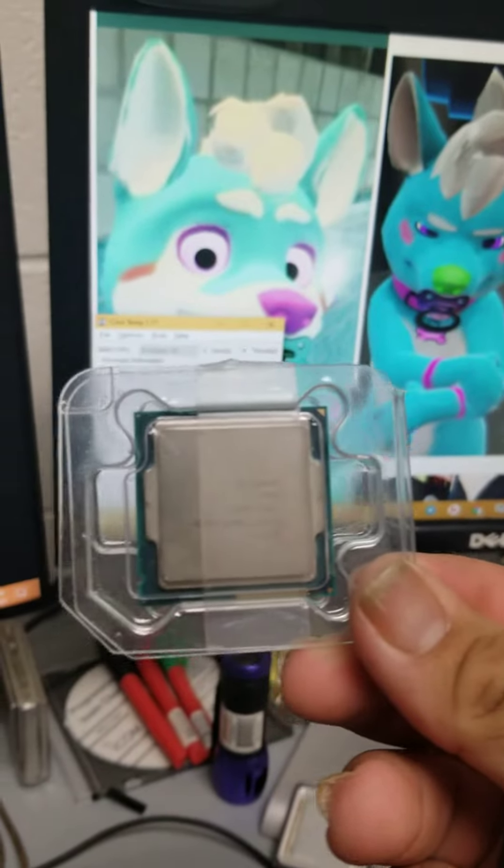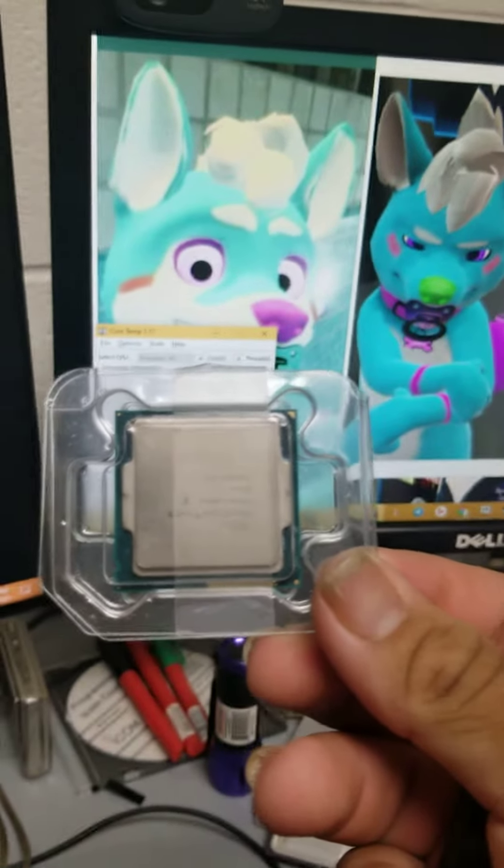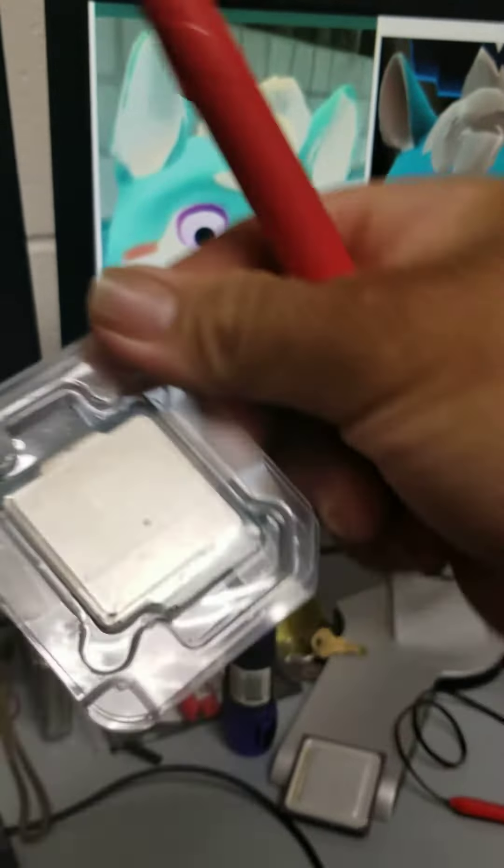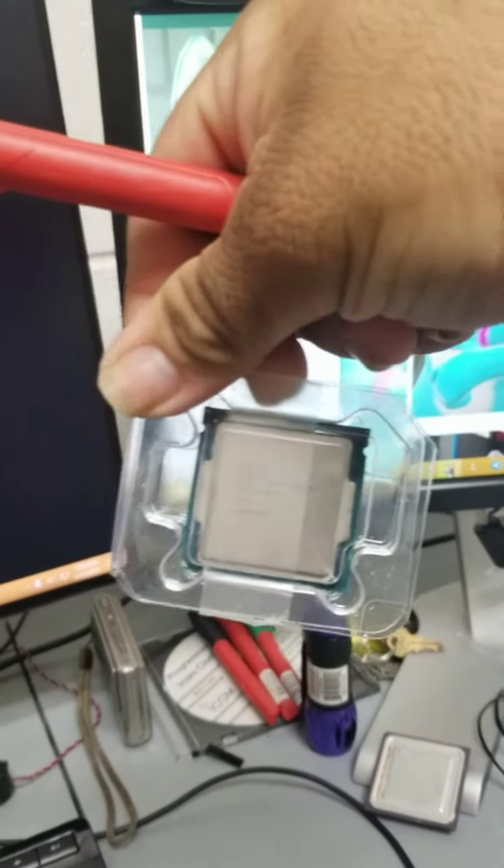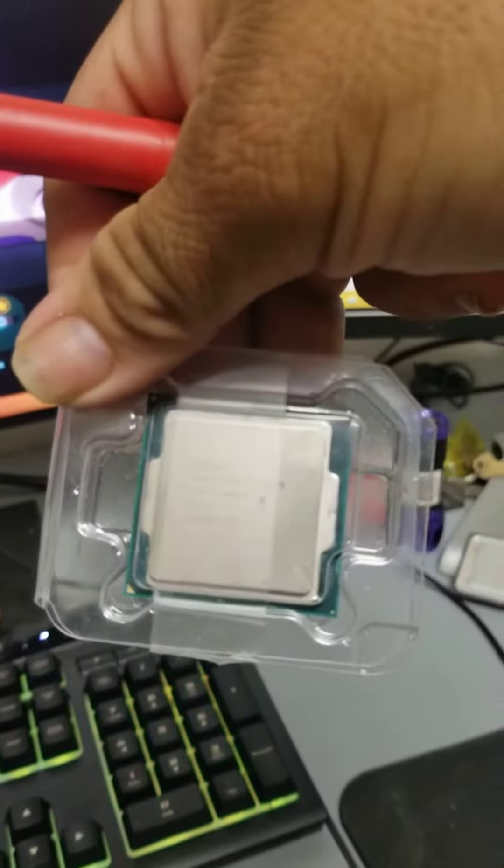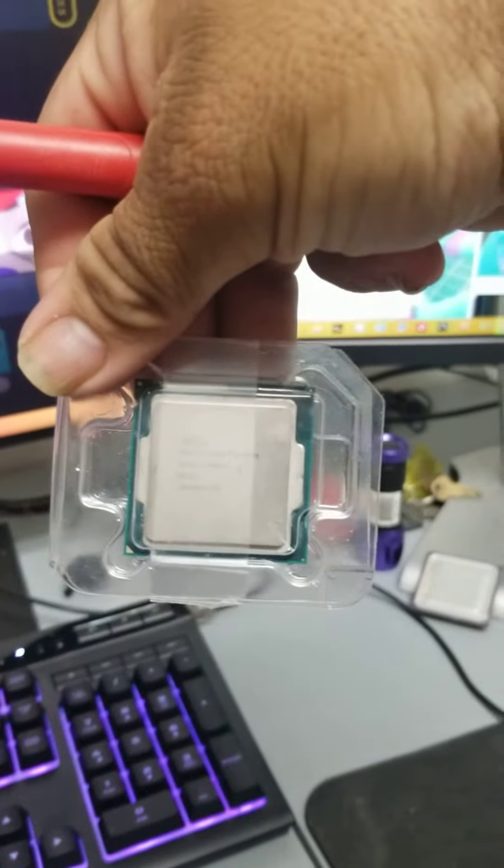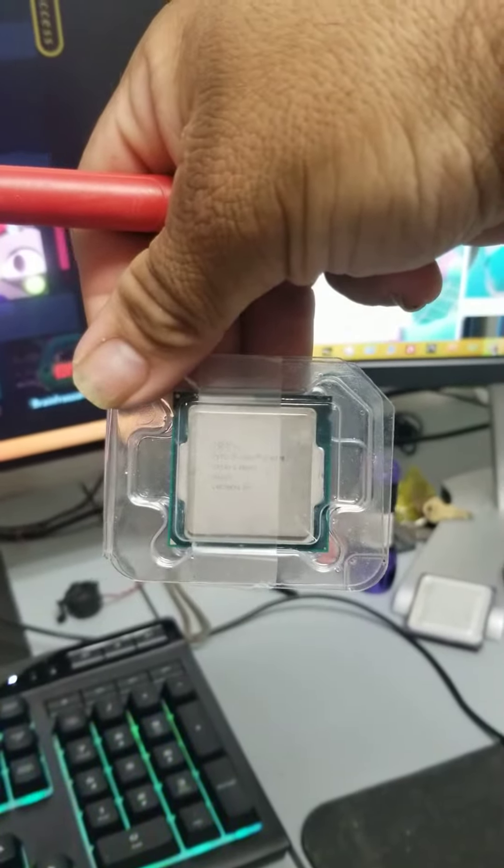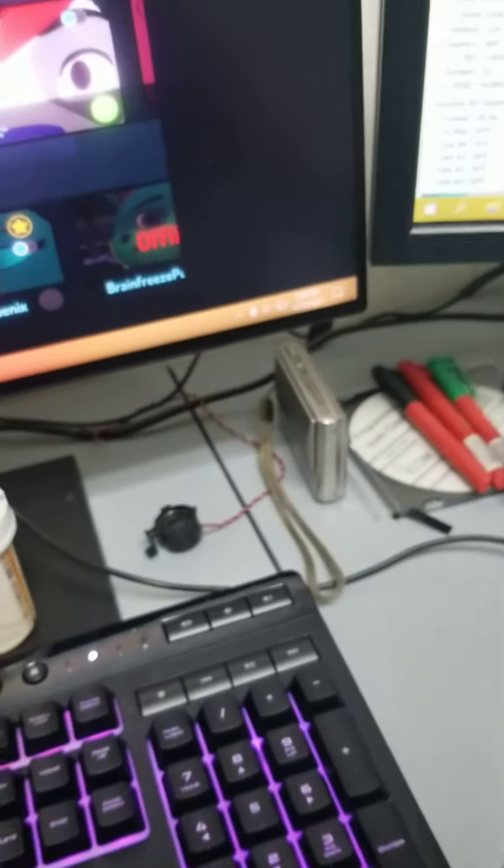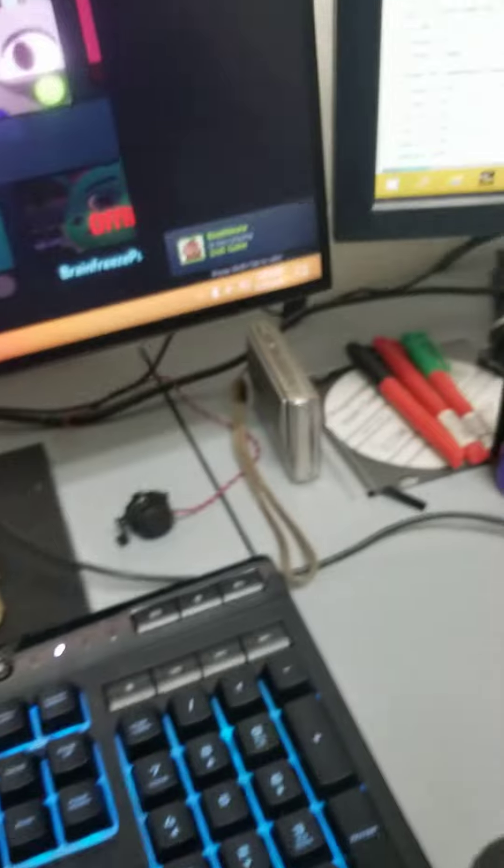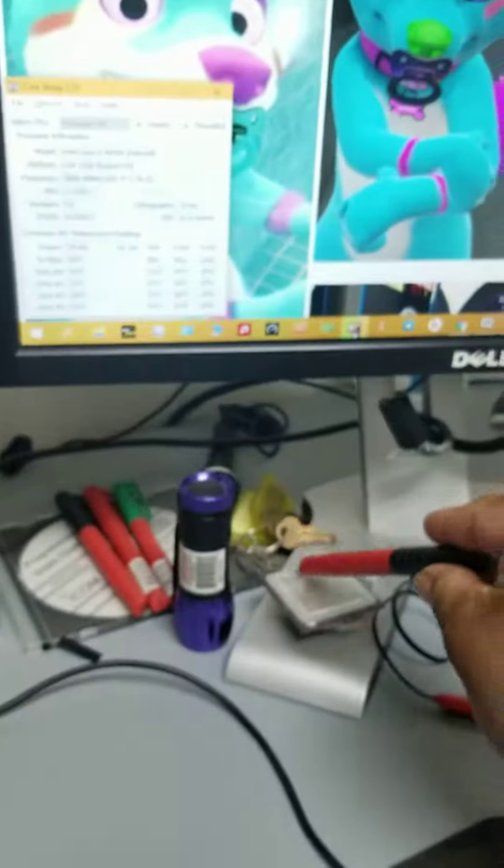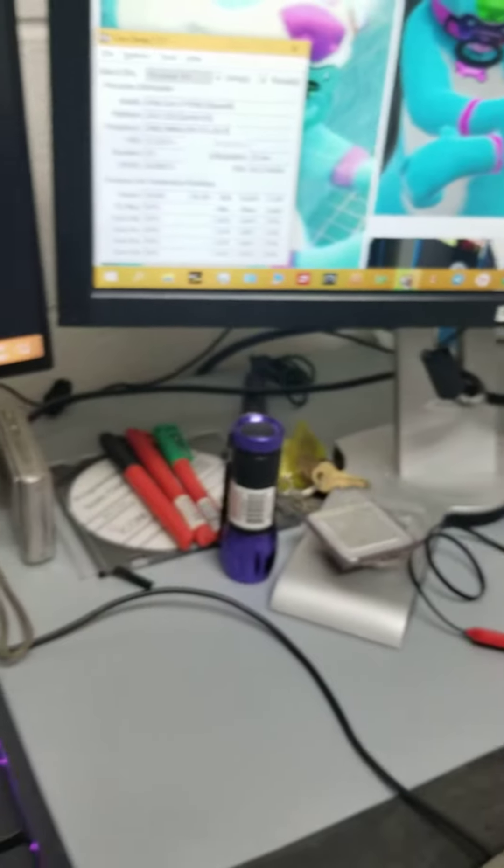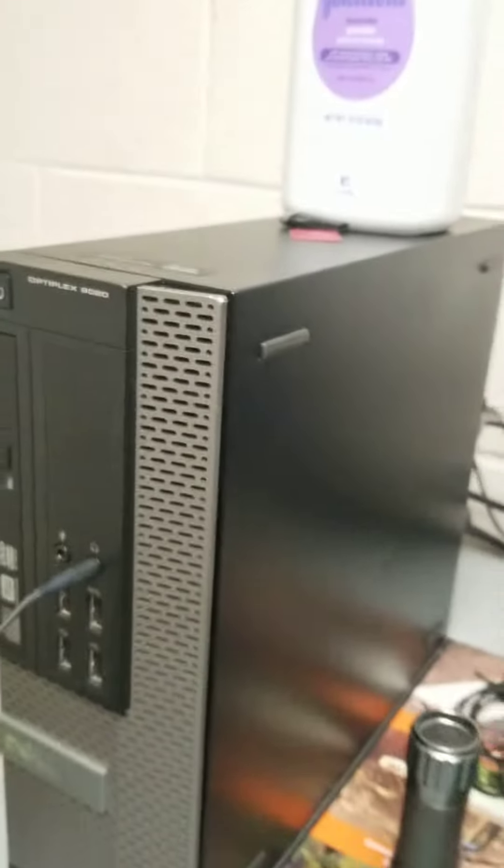But I did pull this bugger out of it. This is the old CPU. It's a Core i7-4770. I upgraded it to a 4790s, which is 2 GHz less than that one, but it runs just fine.